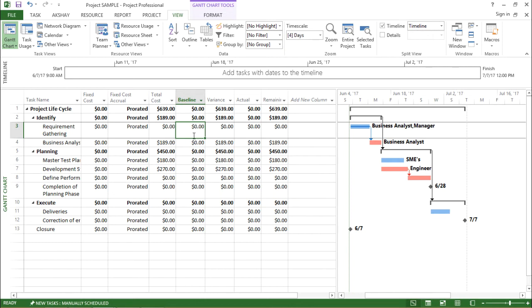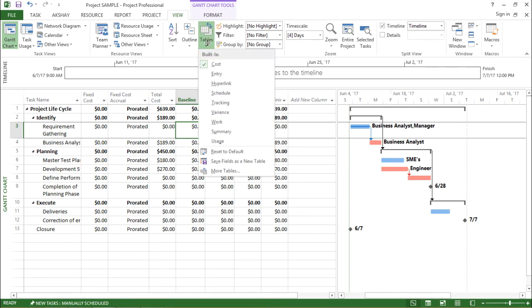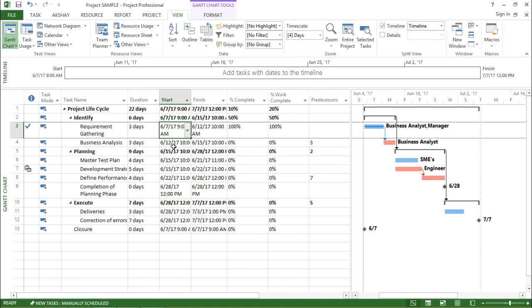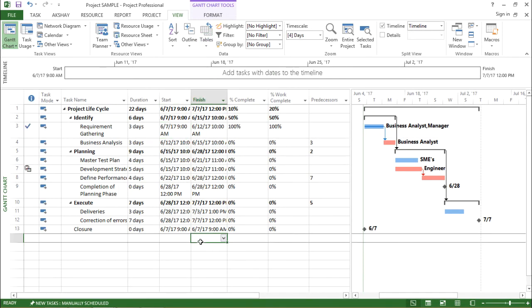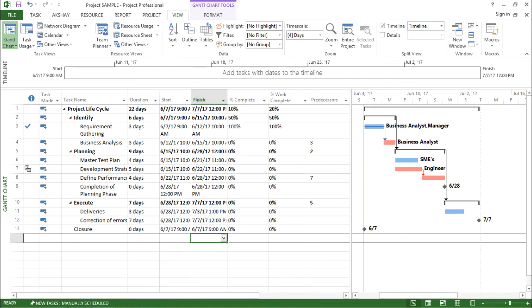Moving on with the next one. Let me click on this table drop down box under the view tab. Now this time I'll click on entry. If I click on entry, you can see there are some changes in the table which I have in front of me. Now the entry option is showing me a feature that is a standard layout of Microsoft Project 2013.